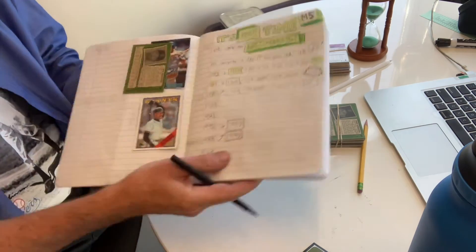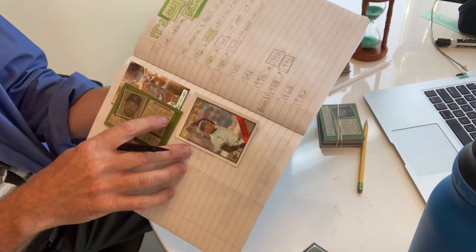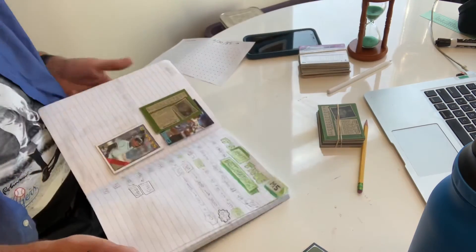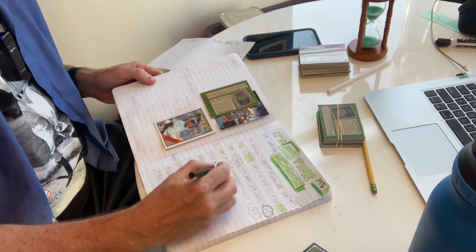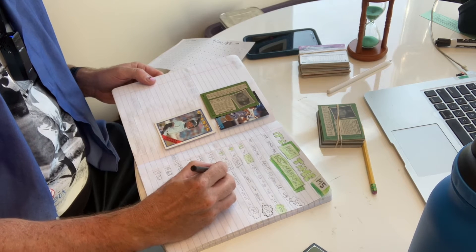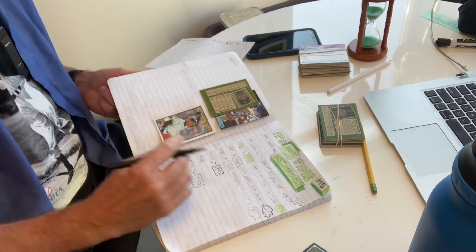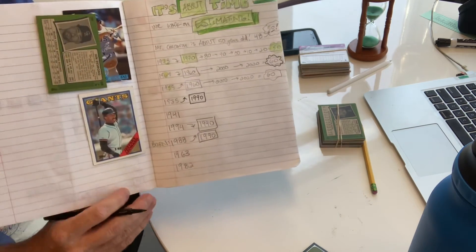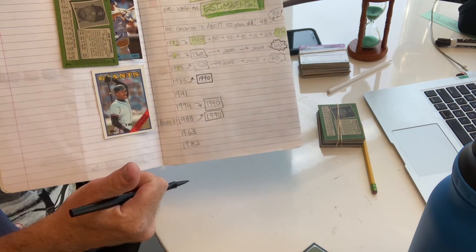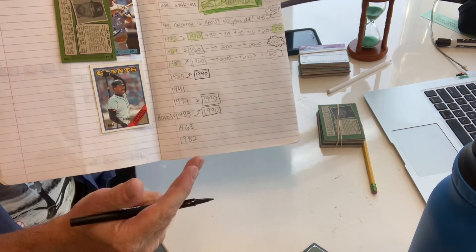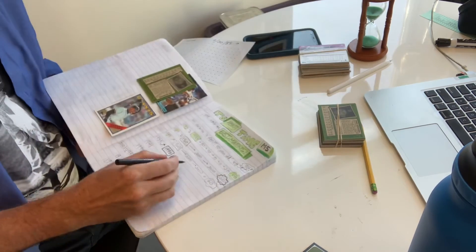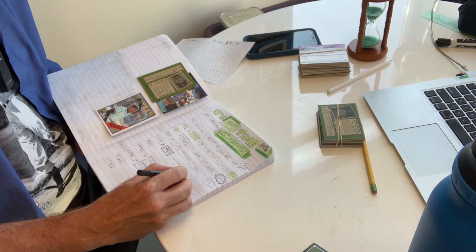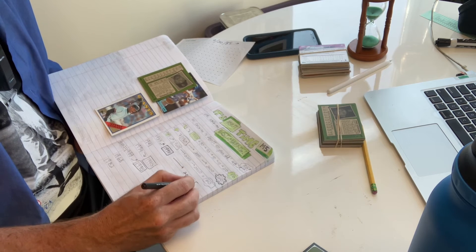So let's go with Ian Desmond. Like I said, he was born in 1985. 85 rounds up to 1990. And someone born in 1990, right? 90 to 2000, 2010, 20. So he's about 30 years old, right? 90 to 2020. He's about 30.